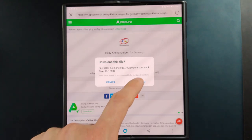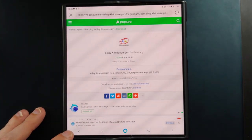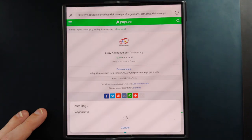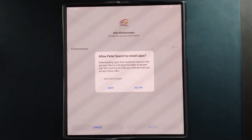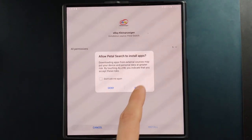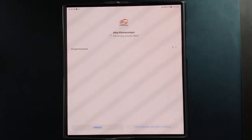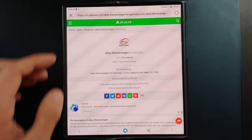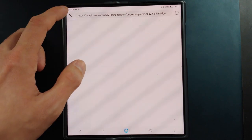You can see the download starts very quickly, and then it asks if you really want to install it. I allow it and then I can simply install this application. This is how you install applications with Petal Search.